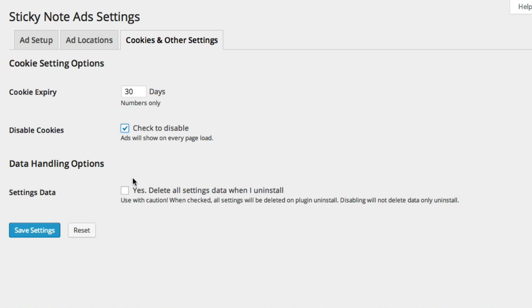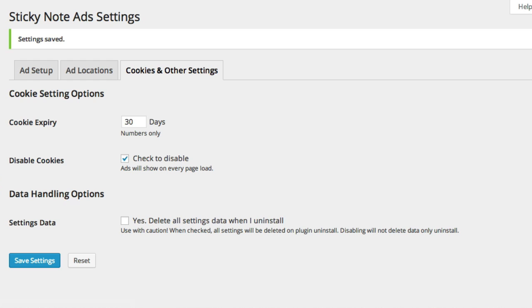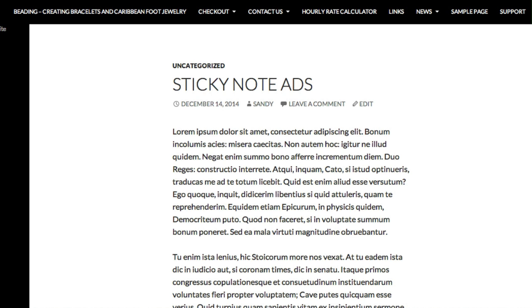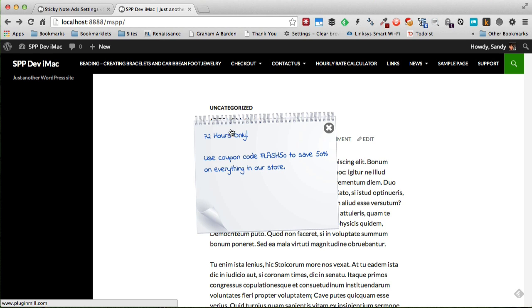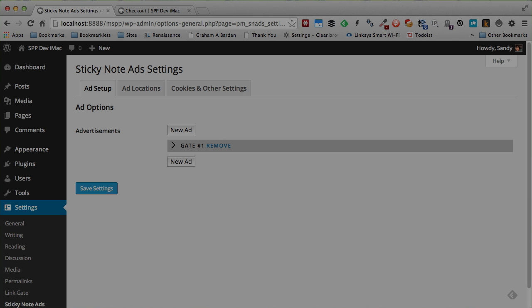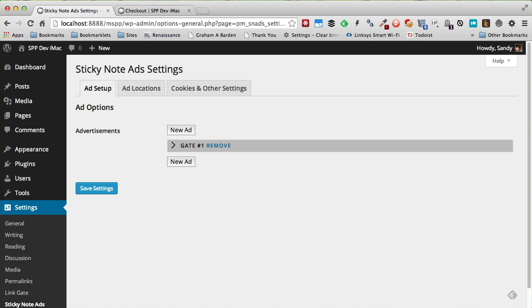I can also disable the cookies temporarily. That's really nice if you are testing your ad. And then I can see, for right now we're testing it, so I want to show it all the time. And now when I refresh this, you will see that the note has changed to a different graphic and also the font of the ad.